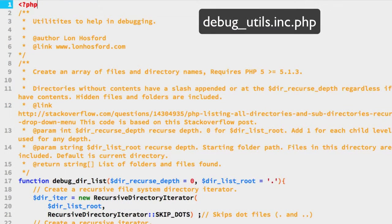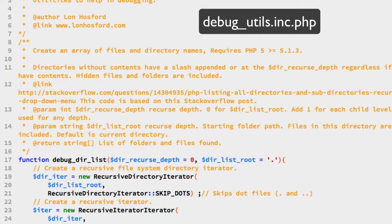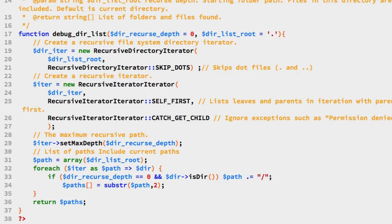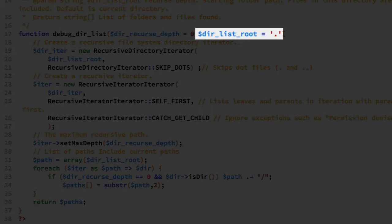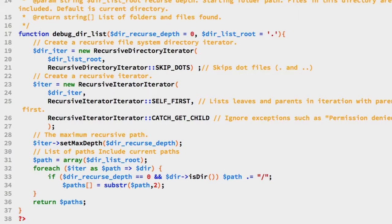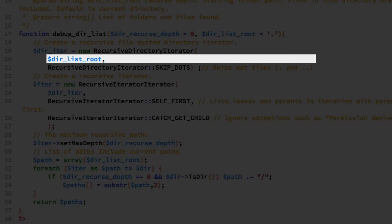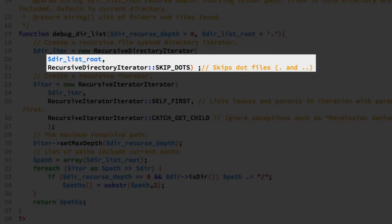This is the file where we'll put utility and debugging functions. We have just the one function, debug_dir_list, on line 17. It takes two arguments: the first argument is how many levels of folders we want to list out — a recursive depth of zero means just the current folder. The second argument is where we're going to start, relative to where this file is located.